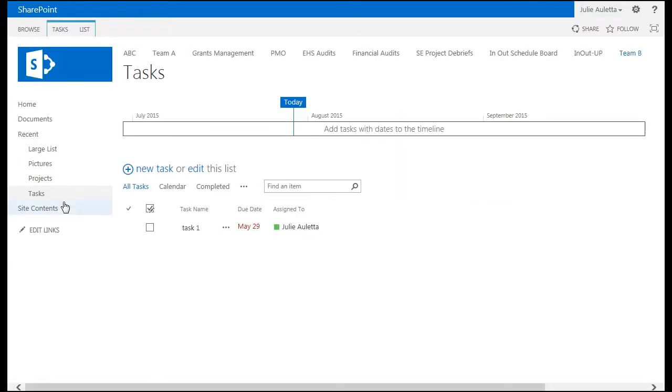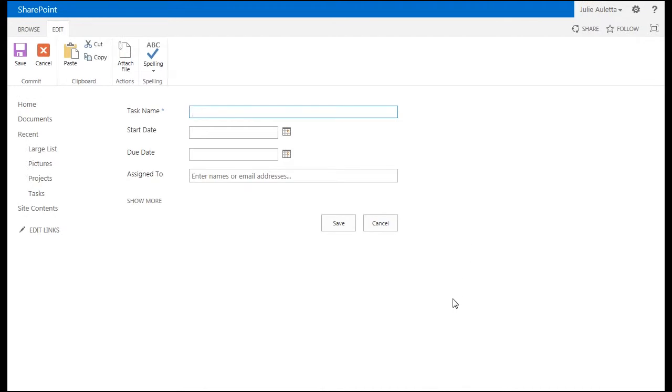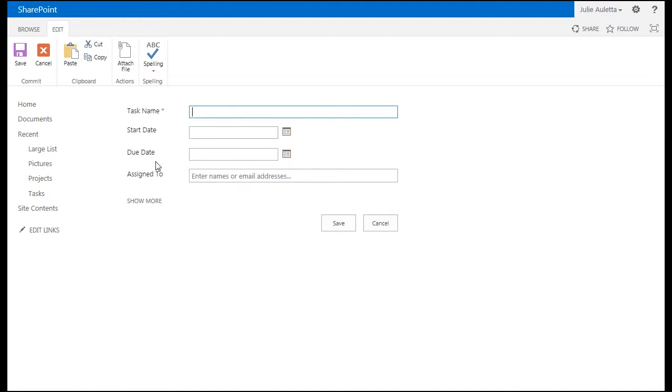When I go to that tasks list and click new task you see the out-of-the-box task form in SharePoint has an asterisk next to task name which means that's a required field but nothing else is required. Due date assigned to not required so it's very easy to create a task with empty values in those two fields.